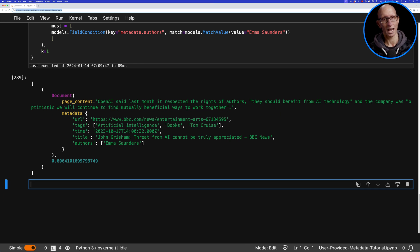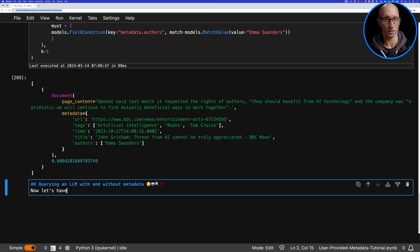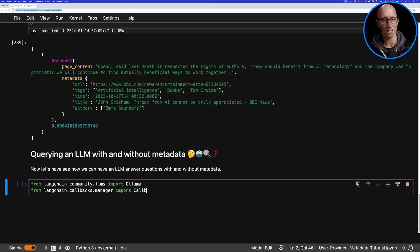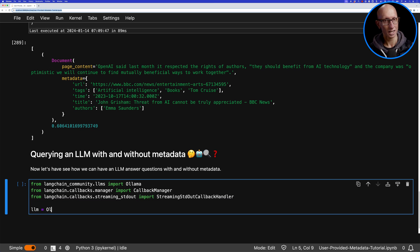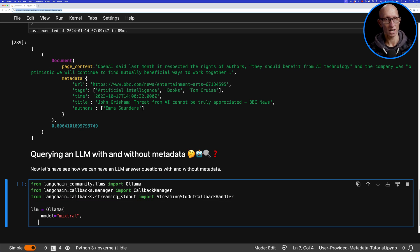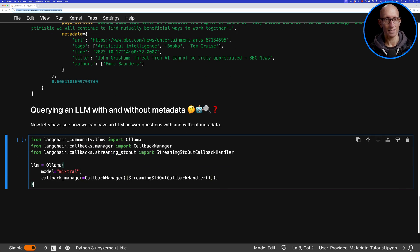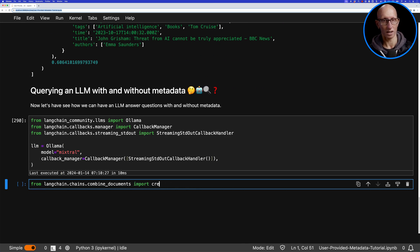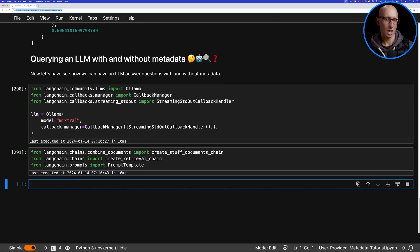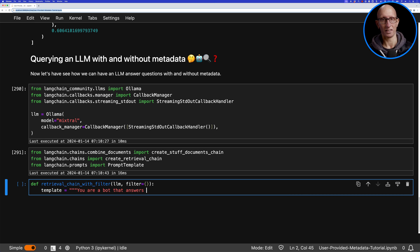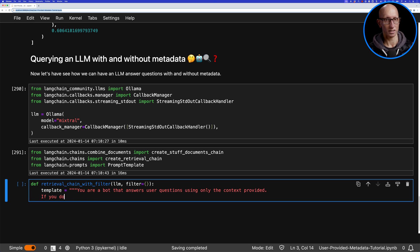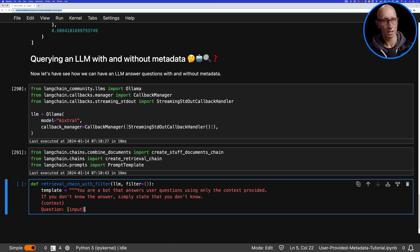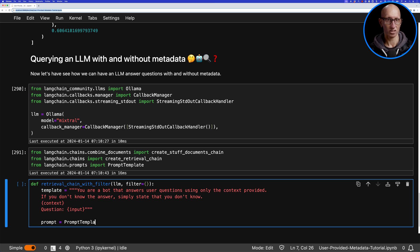Let's now have a look at how we can use this metadata filtering when we're querying with an LLM. We're going to use Ollama and the Mixtral model. Let's initialize that and create ourselves a prompt. We're going to say 'You are a bot that answers questions using the context.' We'll pass in the context and then a question.